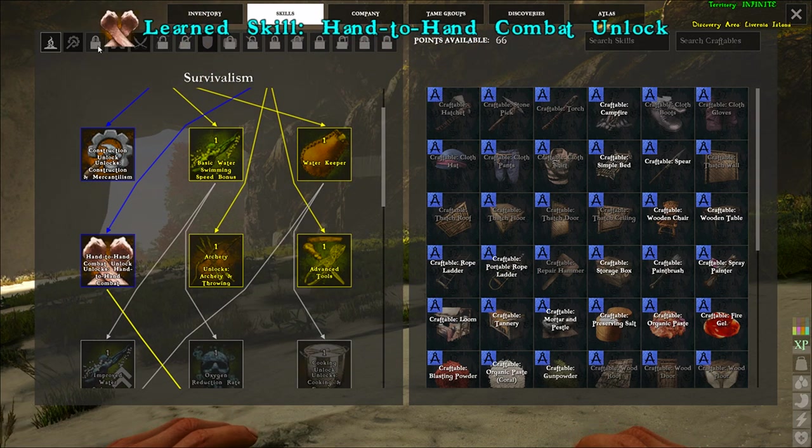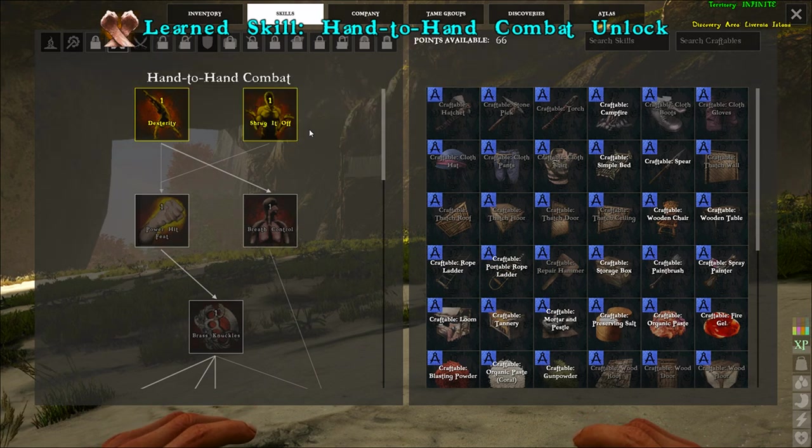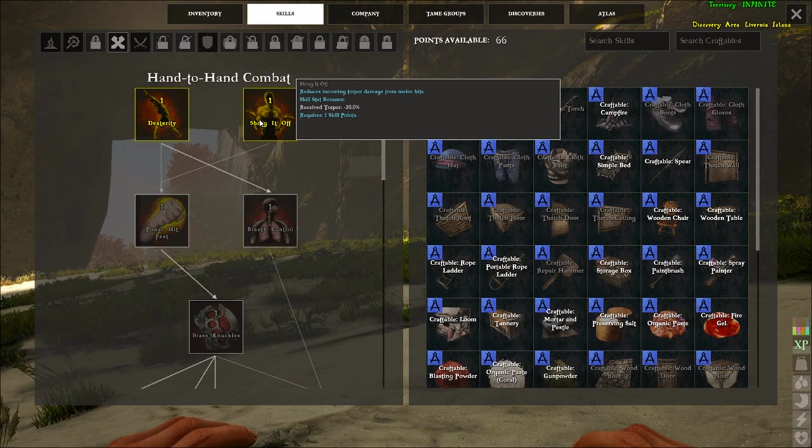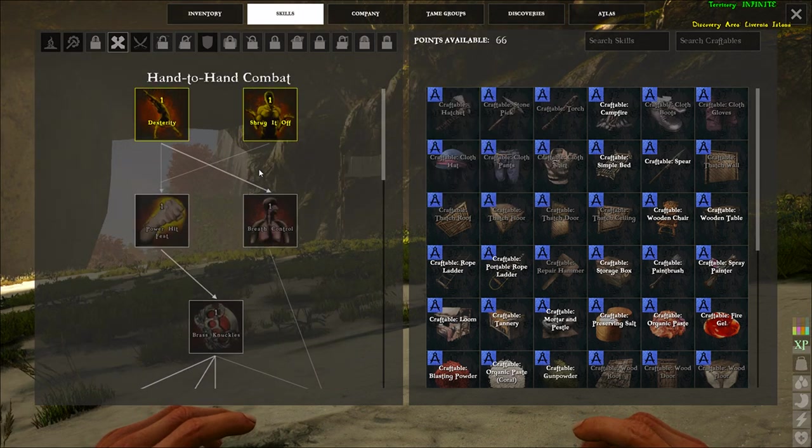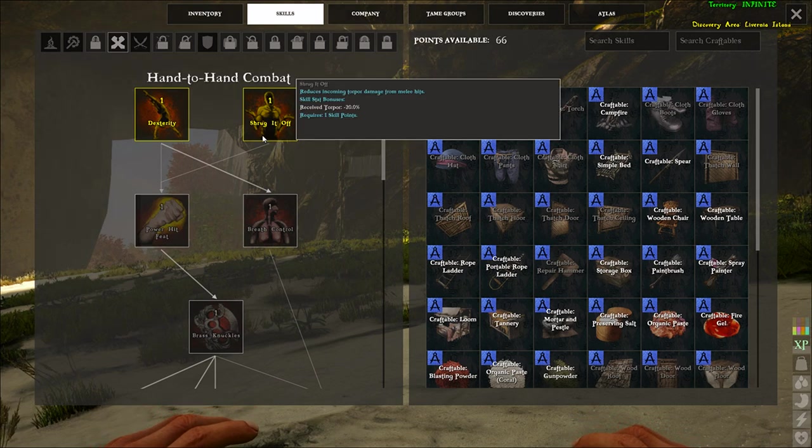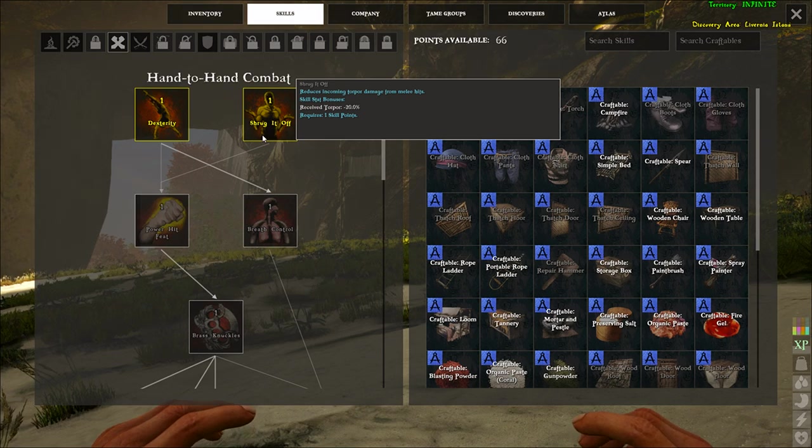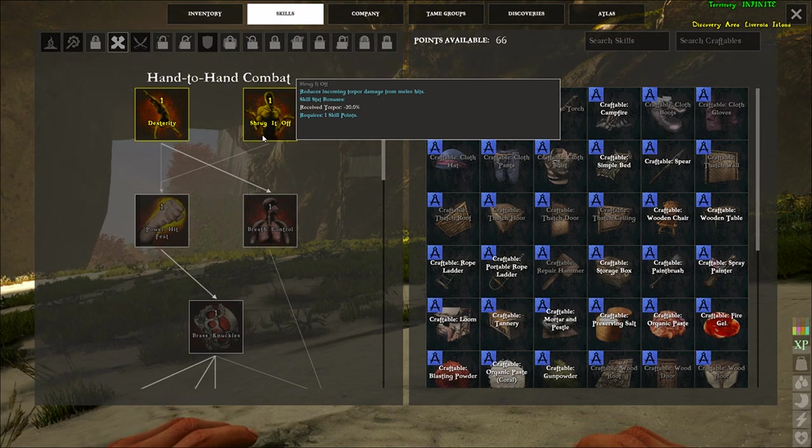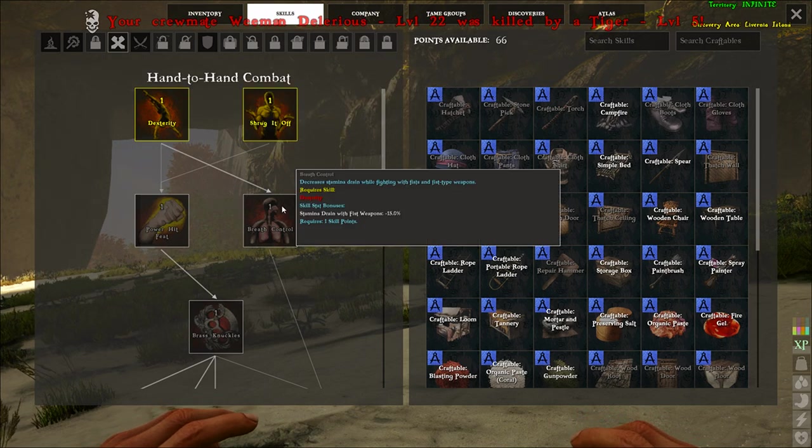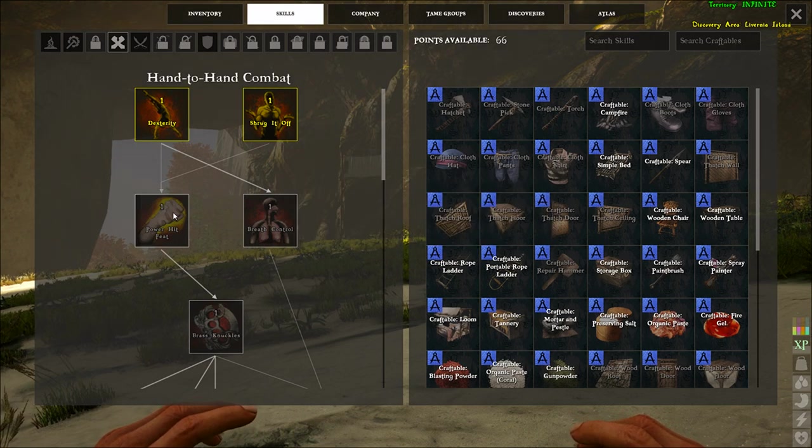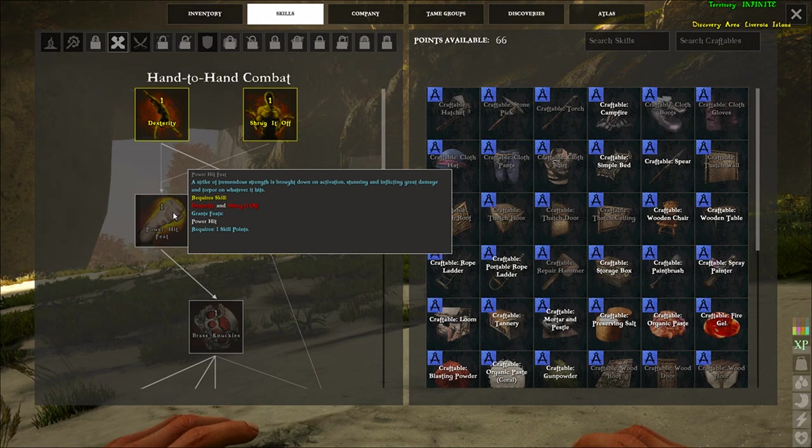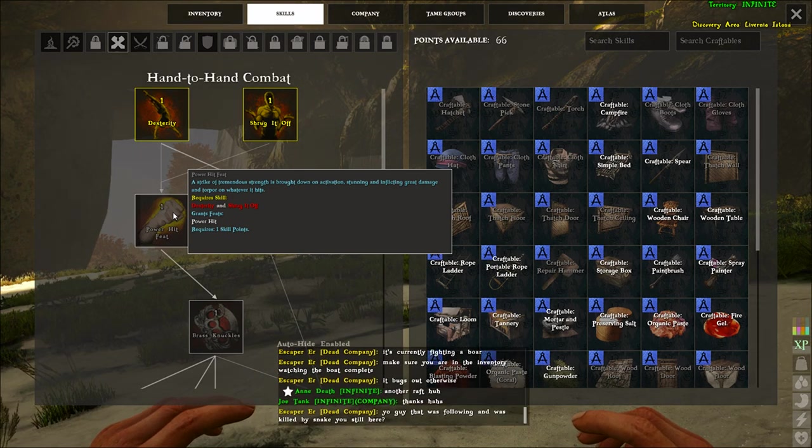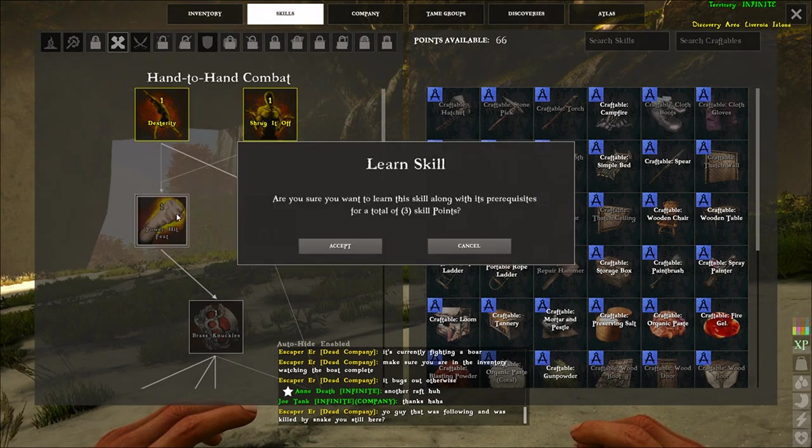So hand to hand. A lot of the stuff I haven't even looked all the way through, so it's kind of different for me as well. This one's all hand to hand. It doesn't actually seem, I don't know if this would be that good, I haven't really tested it. It doesn't seem like it'd be that great just because you take so much damage right now even with the decent higher up armor we've made. So it's like reduces incoming damage from melee hits. Increases the amount of time available to counterattack after blocking. Breath control, decreases stamina to drain while fighting with your fist. Is this one an ability?